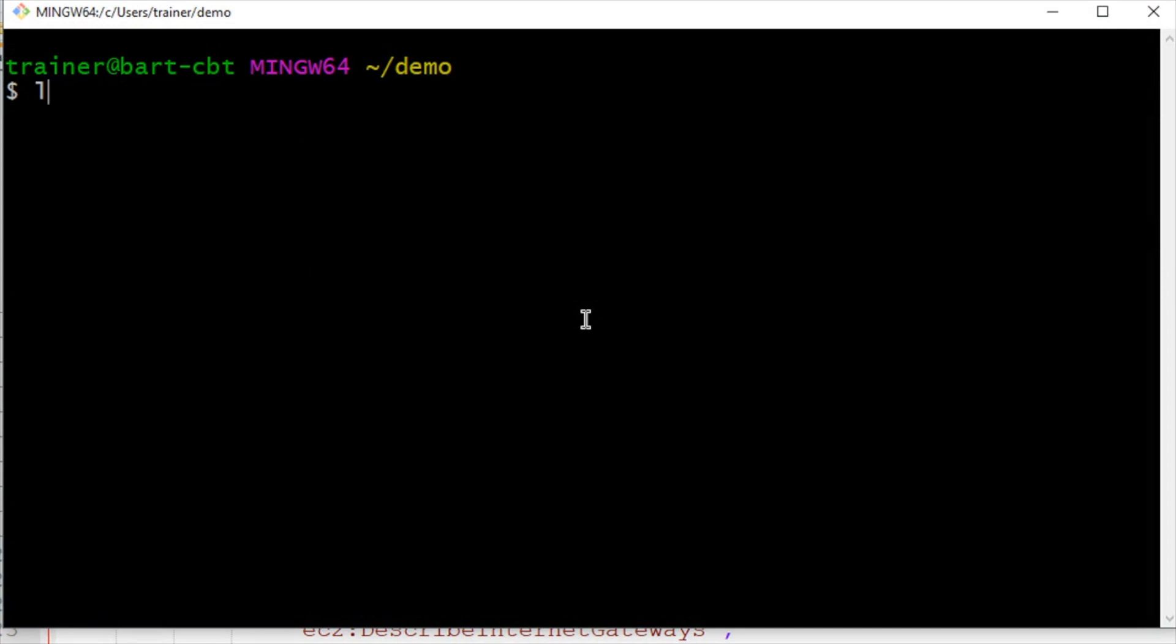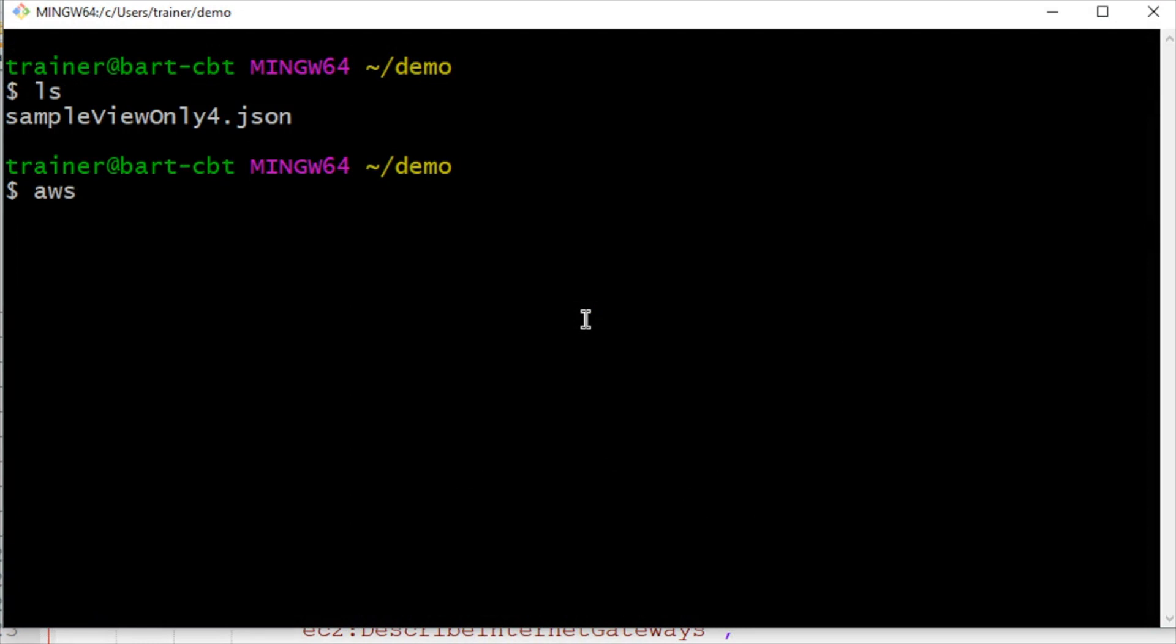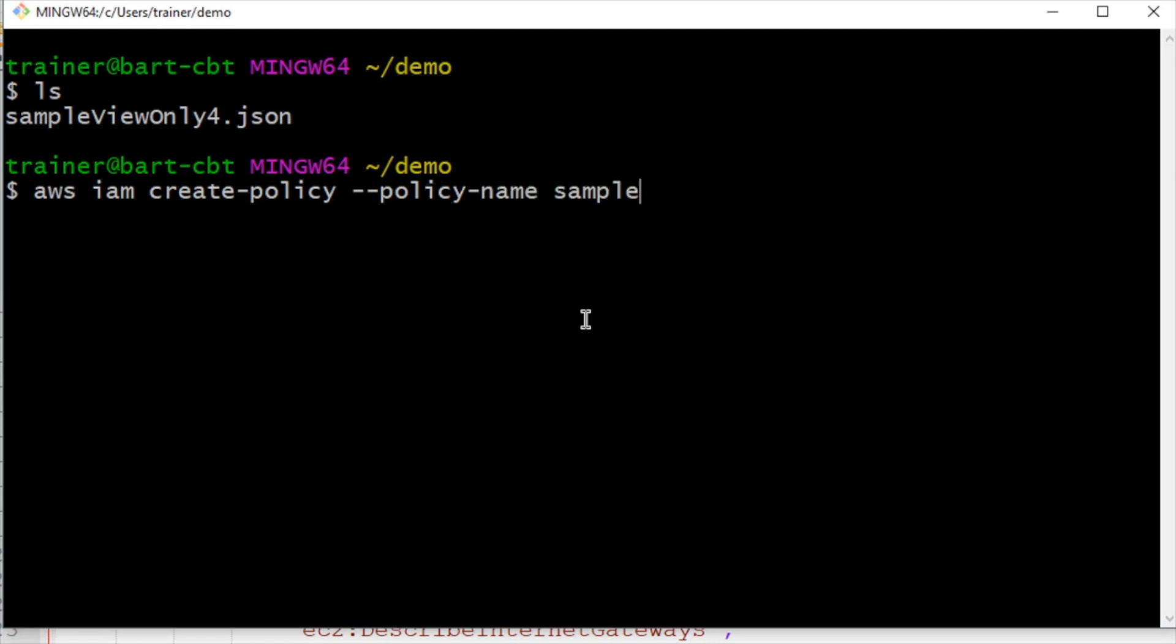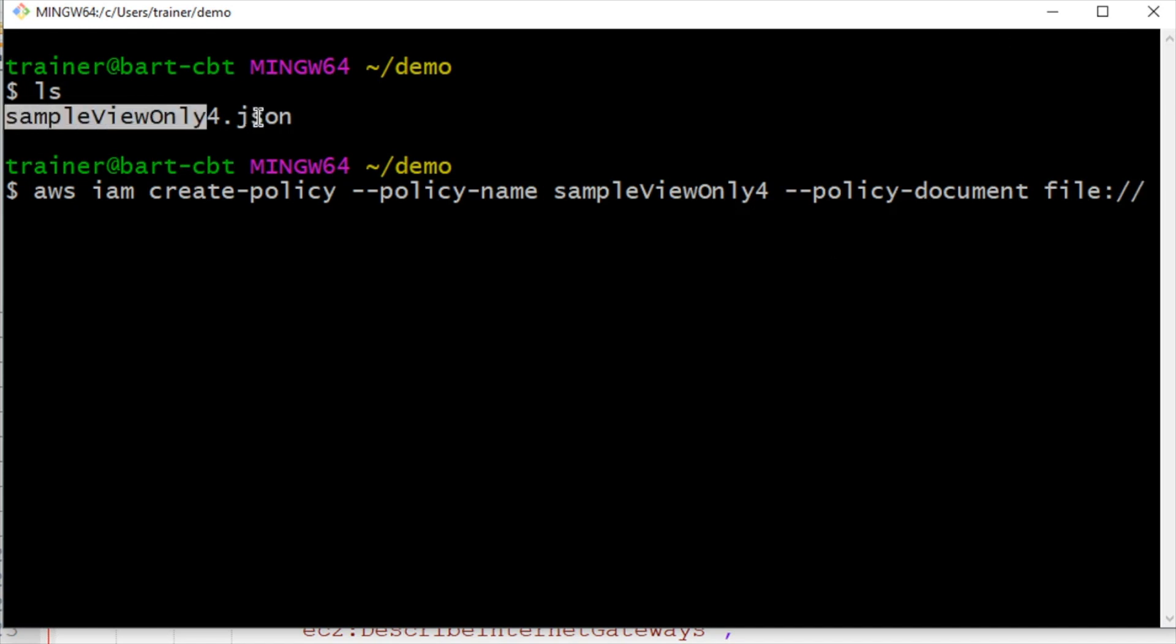So we can jump over into the command line and take a look on the file. There it is, sampleviewonly4. So I'm going to go ahead and set up my command, AWS iam create-policy. And then we're going to have to put in a --policy-name, and we'll call that sampleviewonly4. And then a --policy-document. And we're going to reference that file that we just created. That thing is ready to go. And I've got it right here.